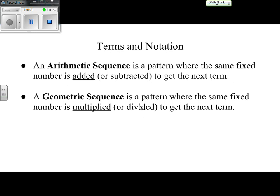A quick reminder about our definitions of sequences. We've already looked at arithmetic sequences — those are a pattern of numbers where each new term is a result of adding a constant value, also known as the common difference, to get the next term. Now what we're going to look at is a geometric sequence, where we're multiplying a fixed number to get the next term. For example, starting with 2 and multiplying by 3 each time gives us 2, 6, 18, and so on.